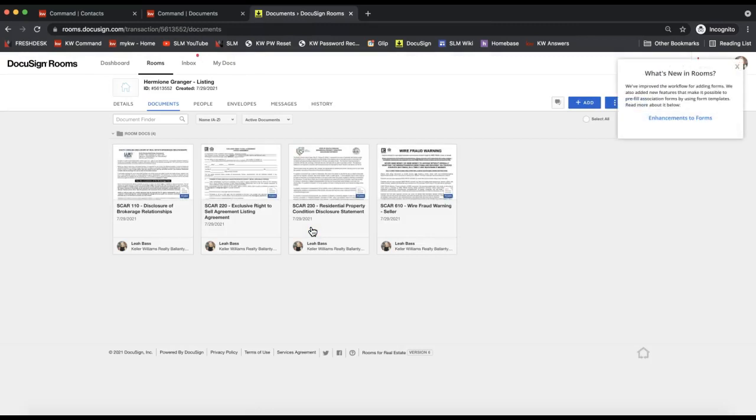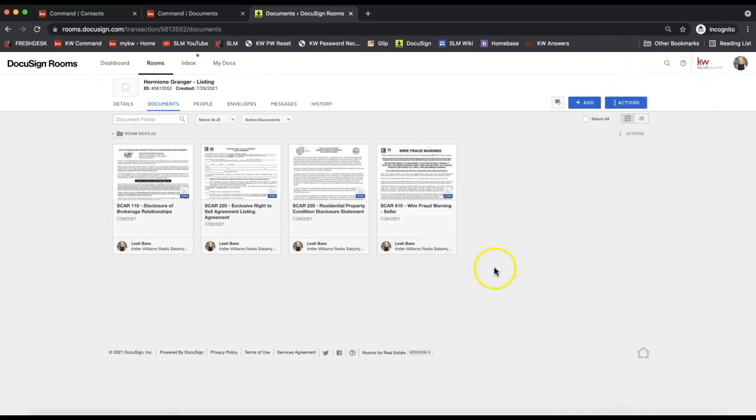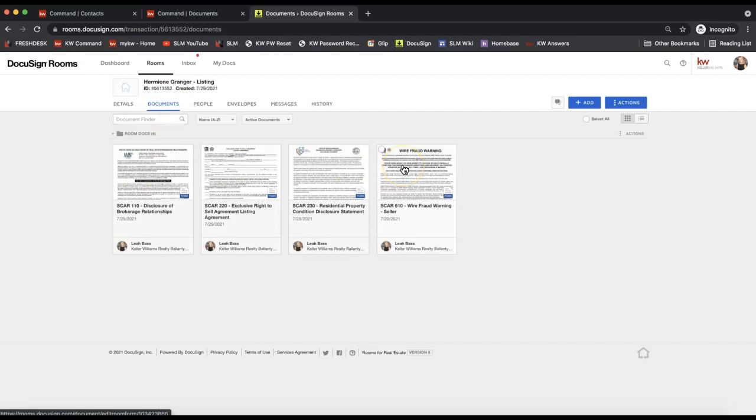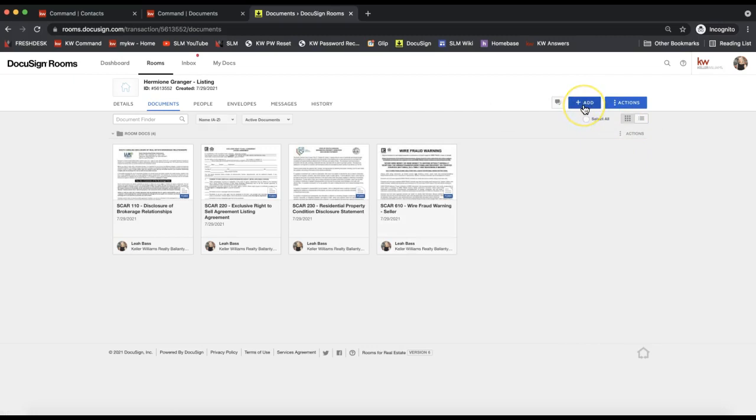But then once it pulls up my DocuSign room here, I see in the documents tab these four forms were automatically added to my room for me because my office had set that up on their back end. So if you don't have that feature quite yet, your market center staff is most likely still working on getting that added in. In the meantime, you can manually add the forms by clicking Add on the top right of your DocuSign room here to click the DocuSign forms from there.